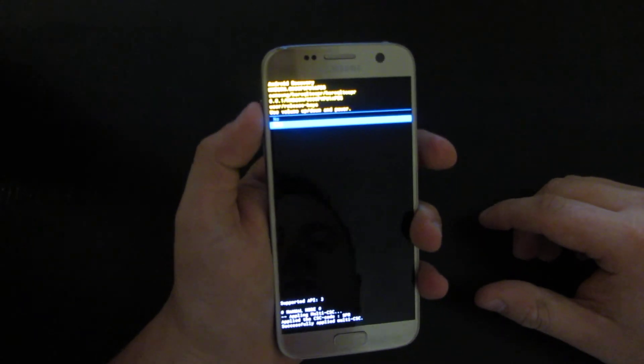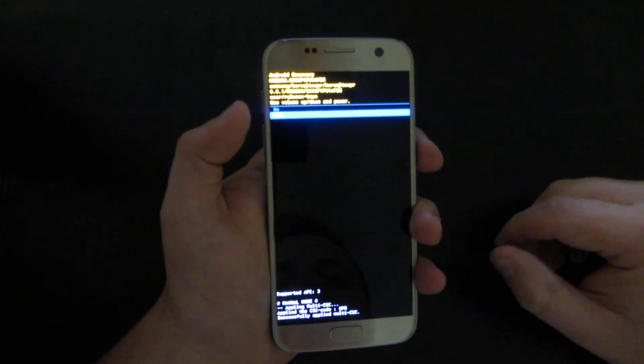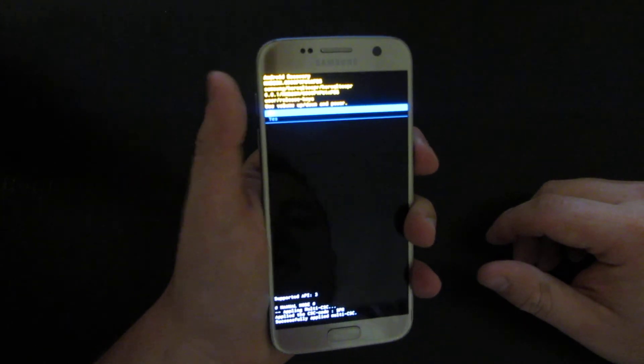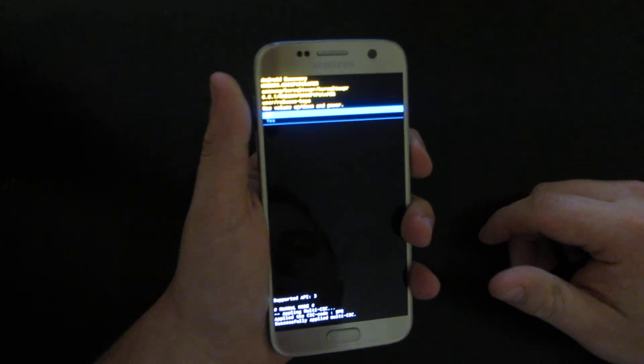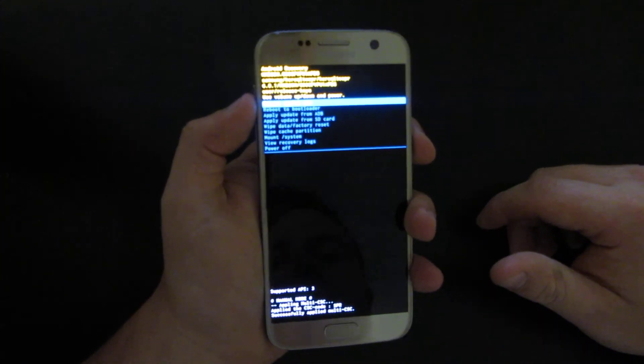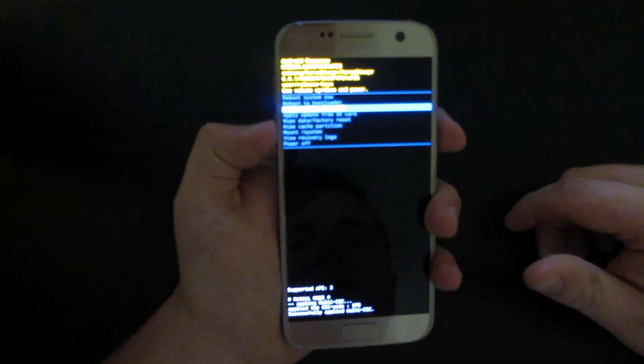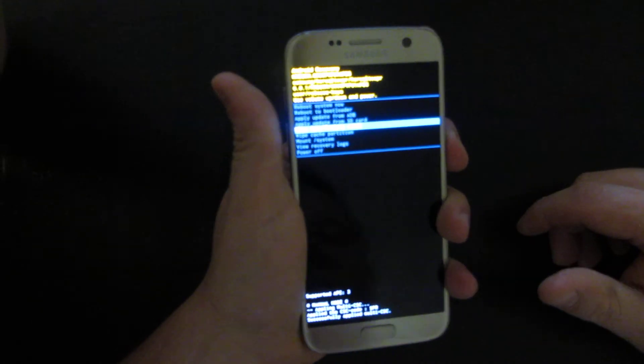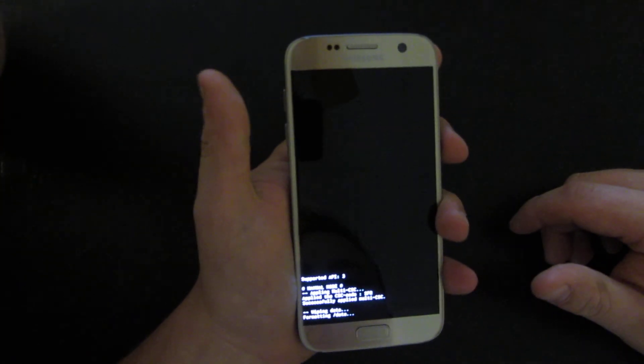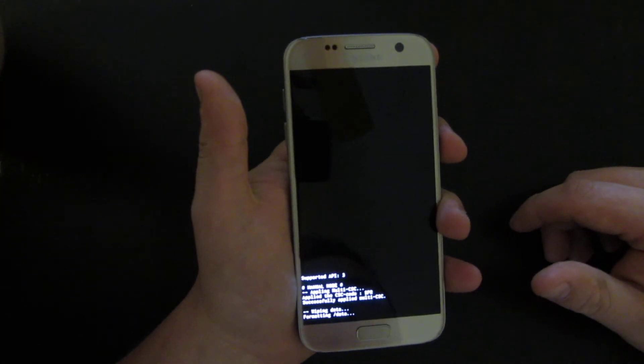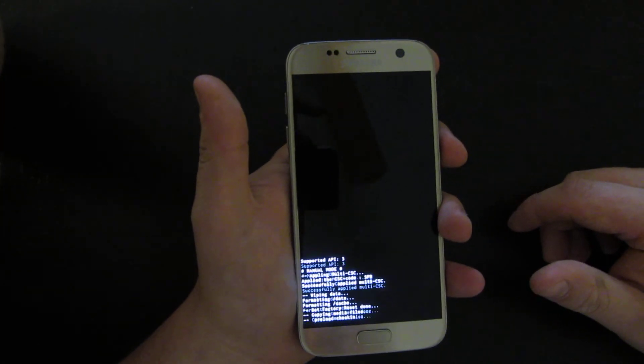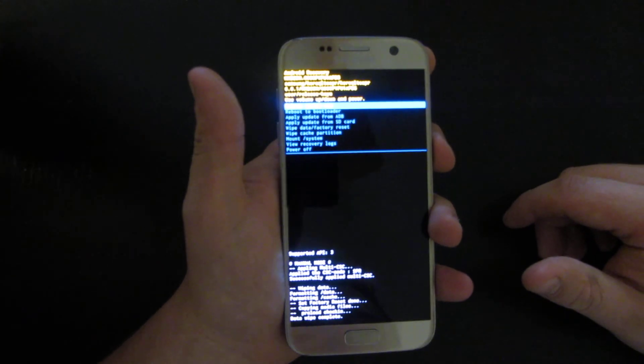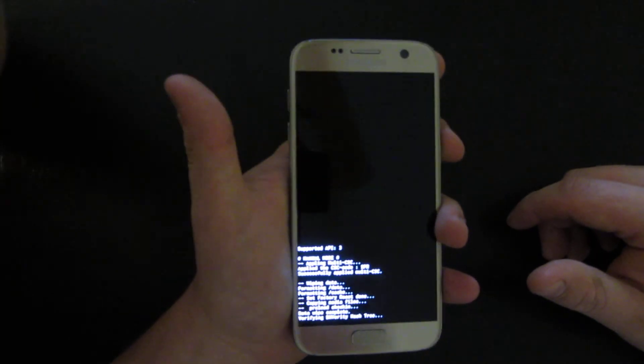Then click Yes and it's going to delete everything, or you can go back. Once you finish that, you can just select Reboot System Now.